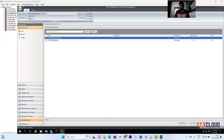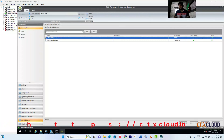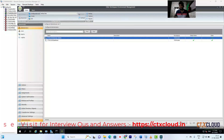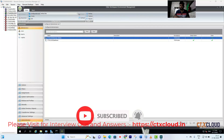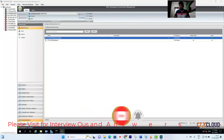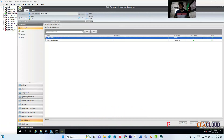That's the end of our first video. If you liked this video, press the Like button. If you have any questions, put them in the comment section and I'll try to reply to all comments. If you haven't subscribed to the channel yet, please subscribe to get the latest notifications on WEM training, NetScaler training, and PBS training. Thank you and stay connected with CTX Cloud.